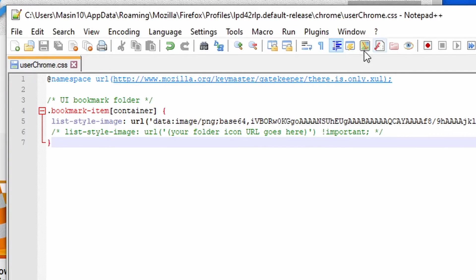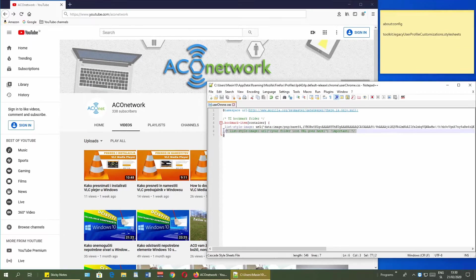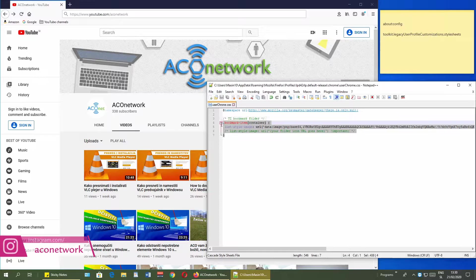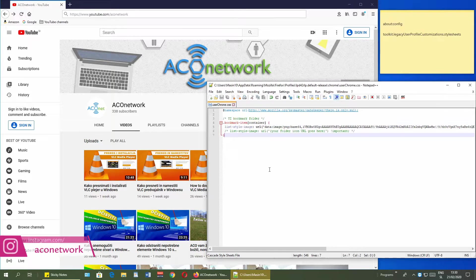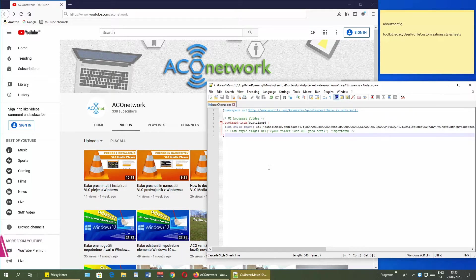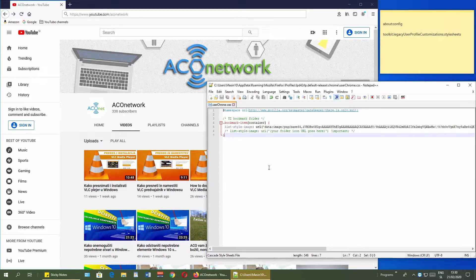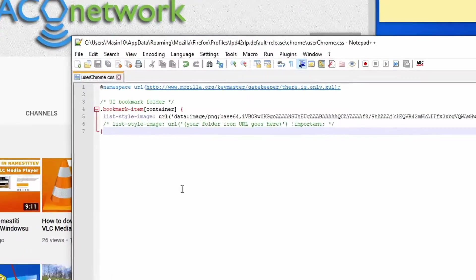No, it doesn't. So whatever customizations you insert here, it won't read. And that problem exists on many, many different computers.